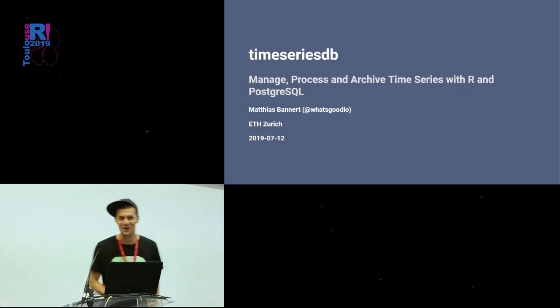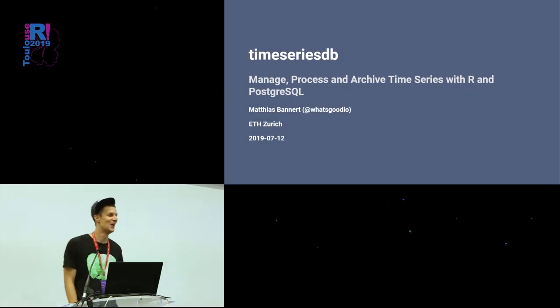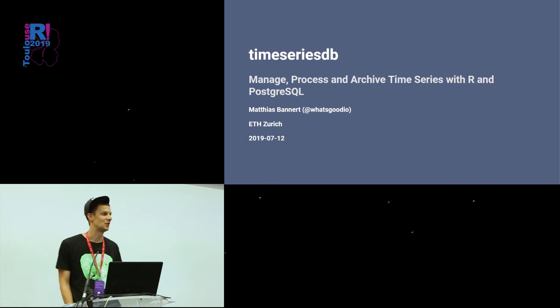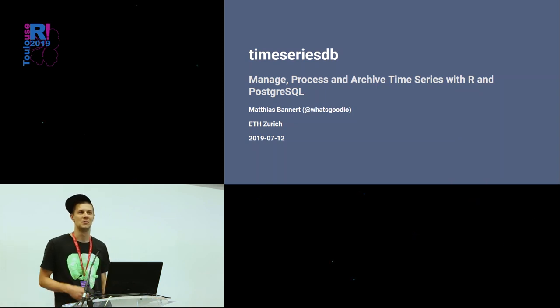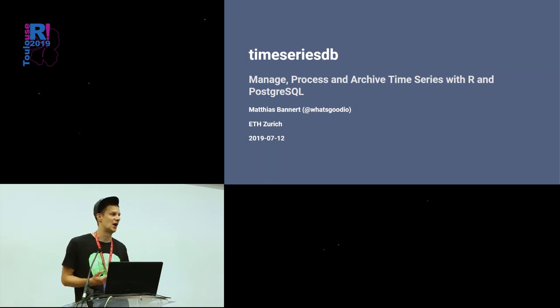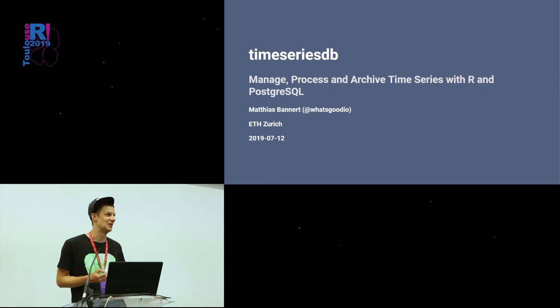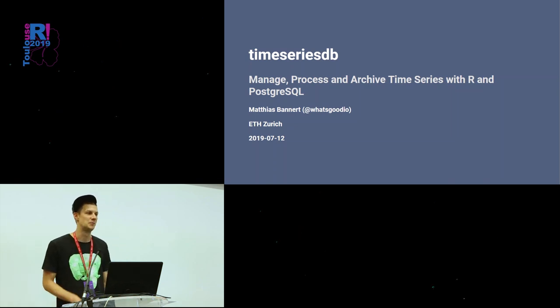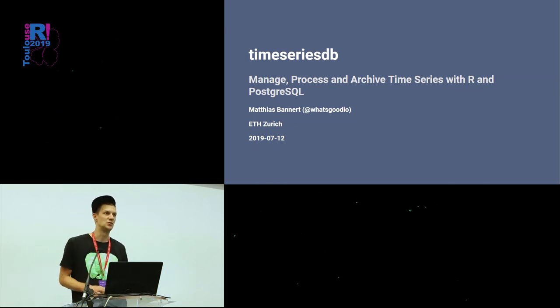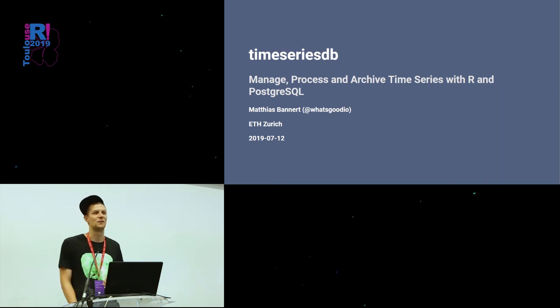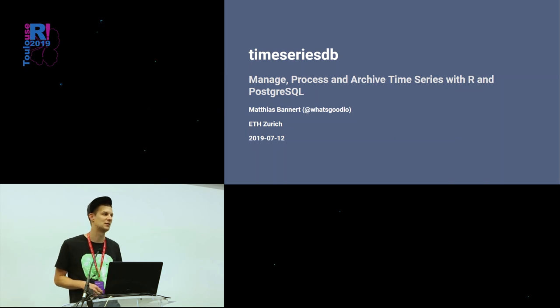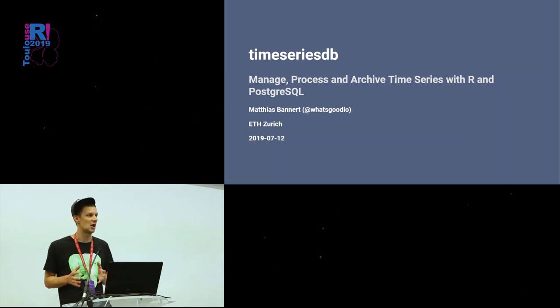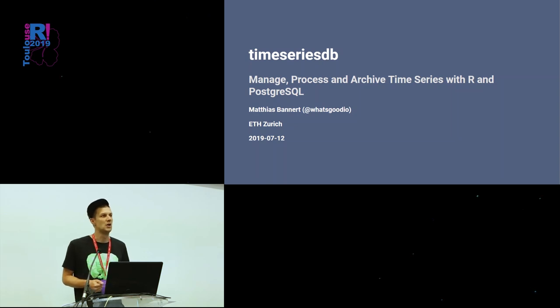Let me get the timer right so I don't talk too much. Thanks for the nice introduction. I'm our institute's guy behind the infrastructure, behind our institute's transition from a mix of Excel, Word, PowerPoint, Perl, Oracle, and whatnot to an open source ecosystem. And obviously R has played a huge role in this.